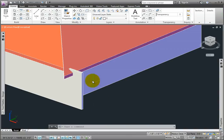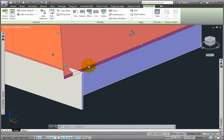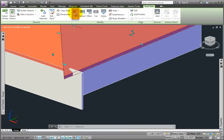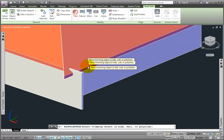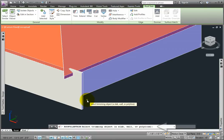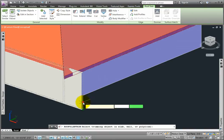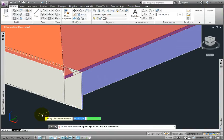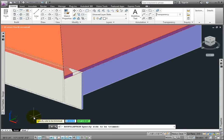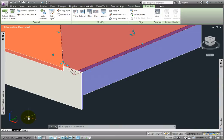I'll pick the roof slab, and from the roof slab tab, modify panel, I'll select the trim tool. At the select trimming object prompt, I'll pick the extended south wall. At the specify side to be trimmed prompt, I'll pick outside and to the left of where the roof slab is.